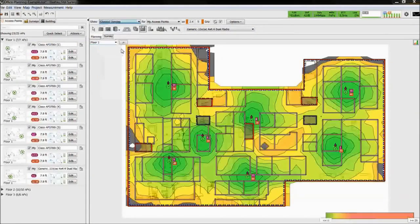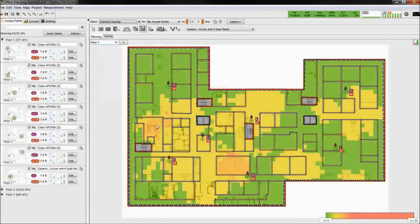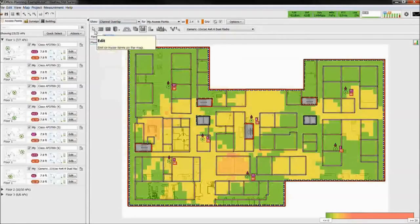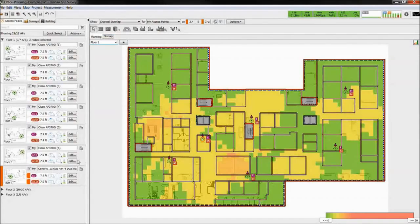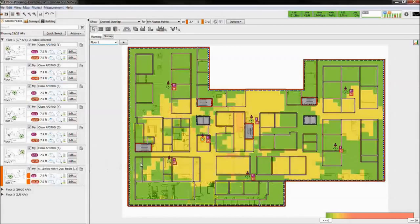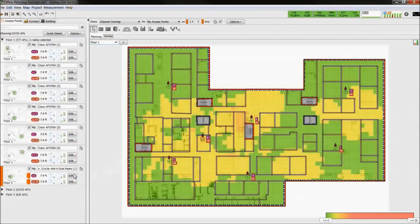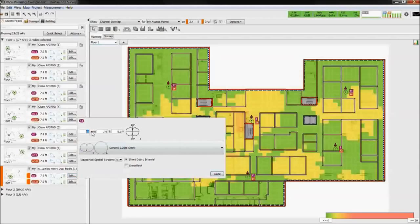Because we added an access point, we may have caused additional channel overlap. We can adjust the AP channel from the sidebar. We can see by changing the channel there was an improvement in channel overlap. We can further try to reduce the overlap by adjusting the transmit power.